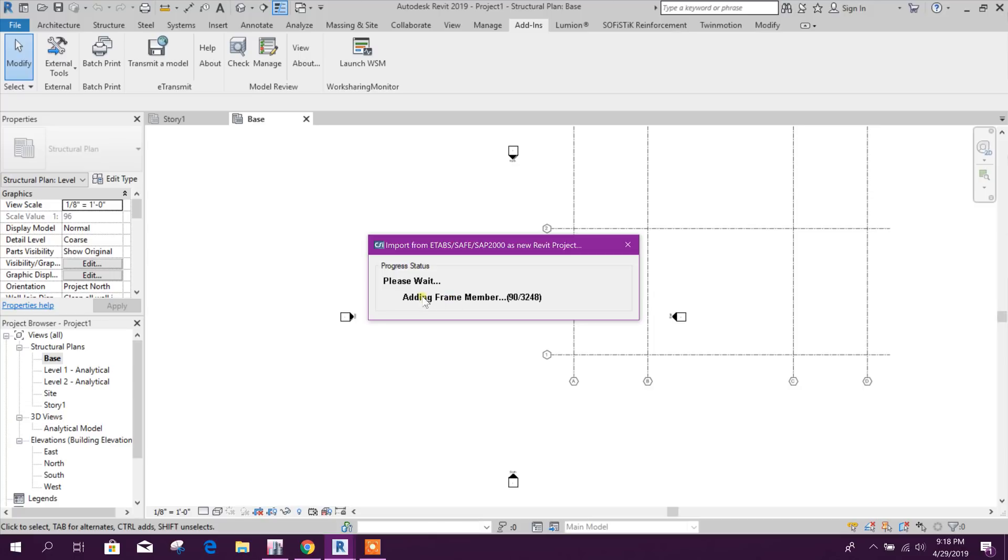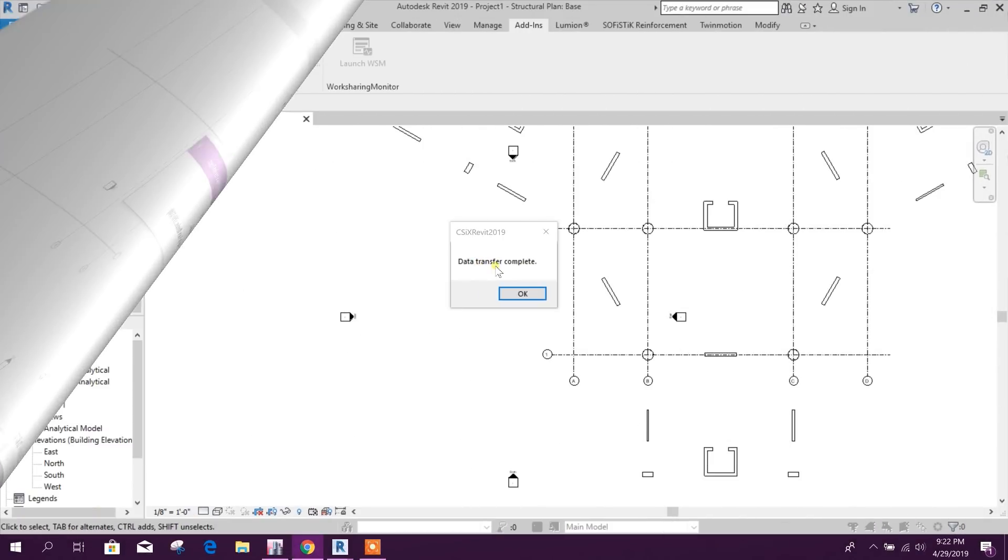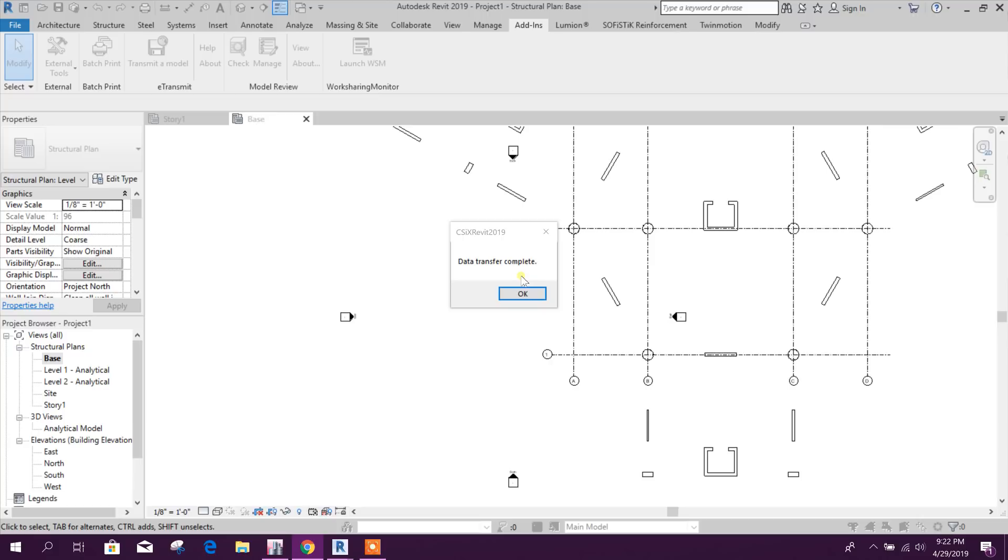Now it is adding frame member story by story. So exporting finished.